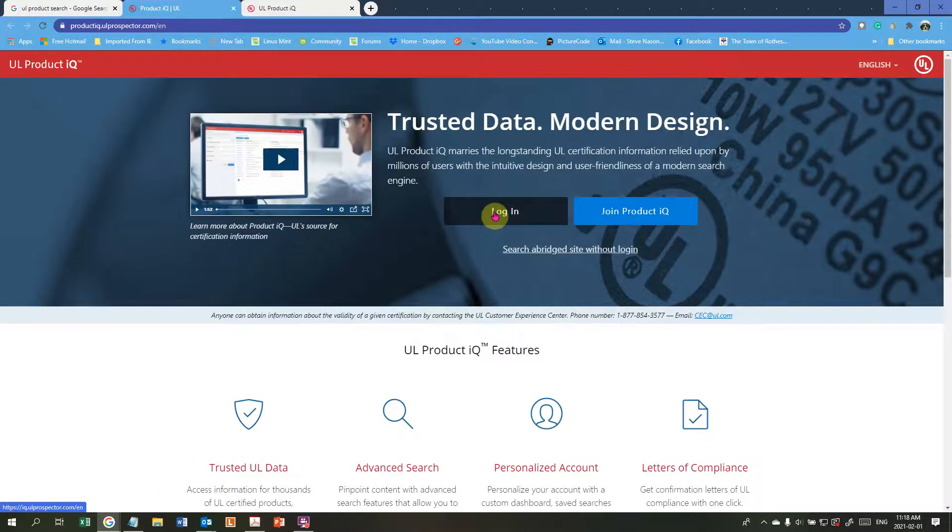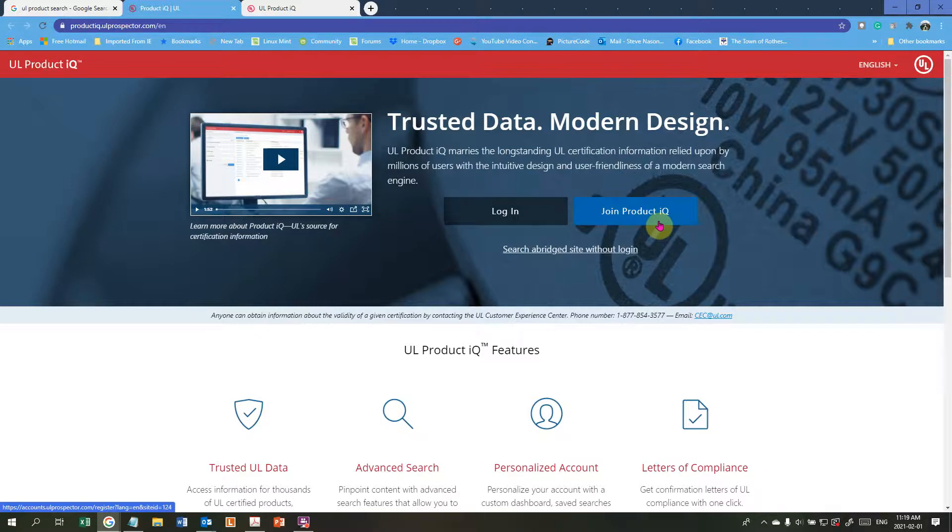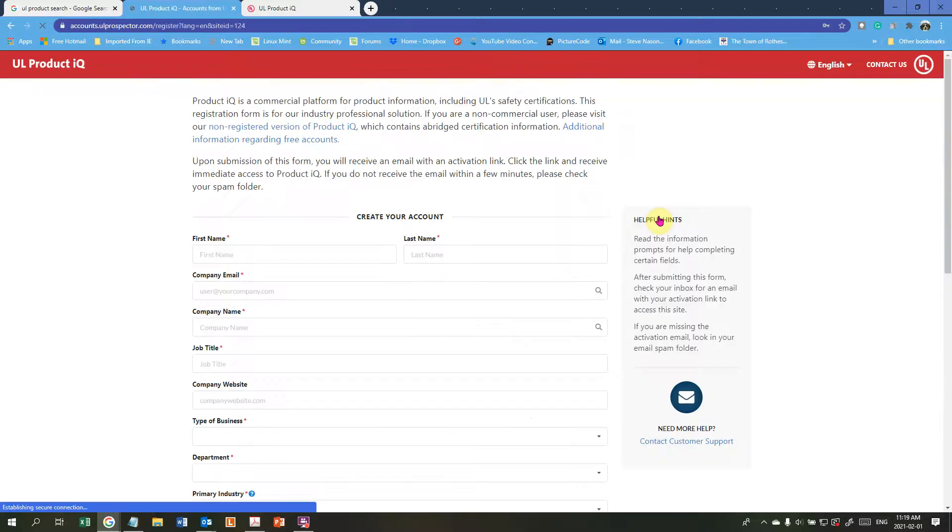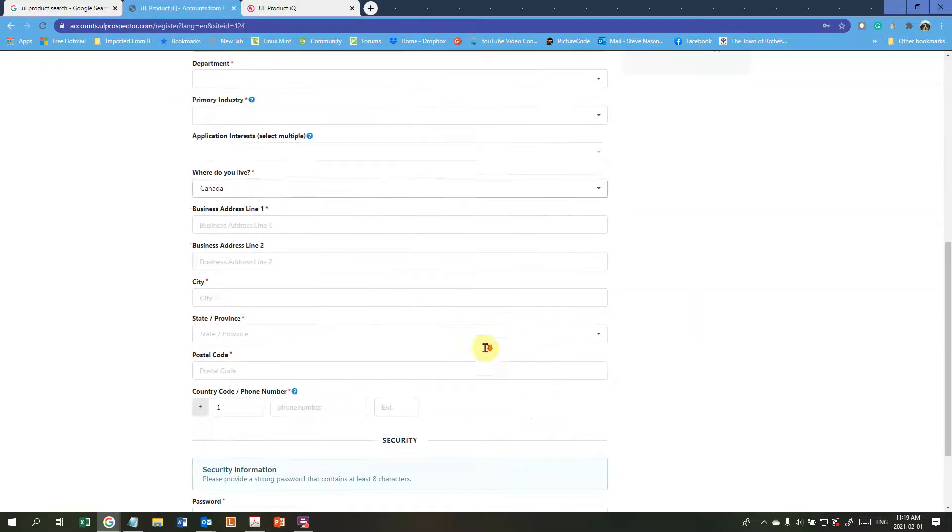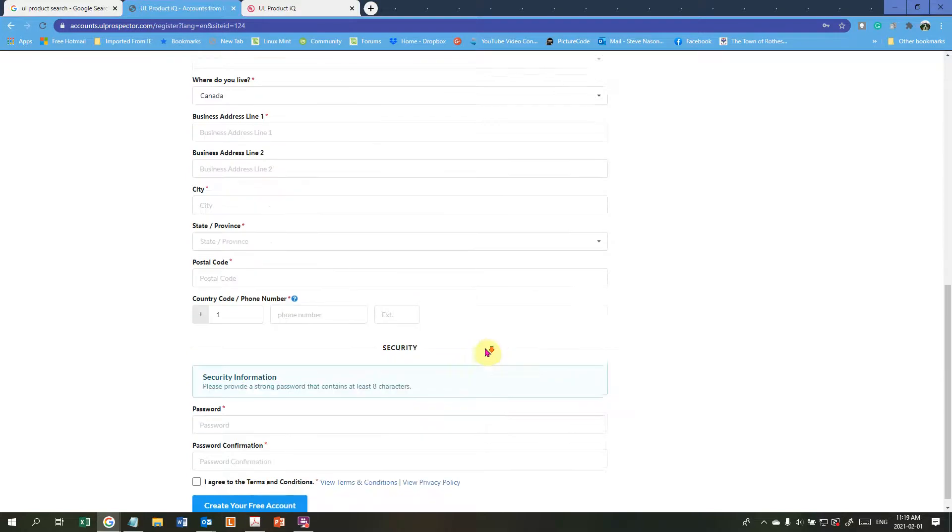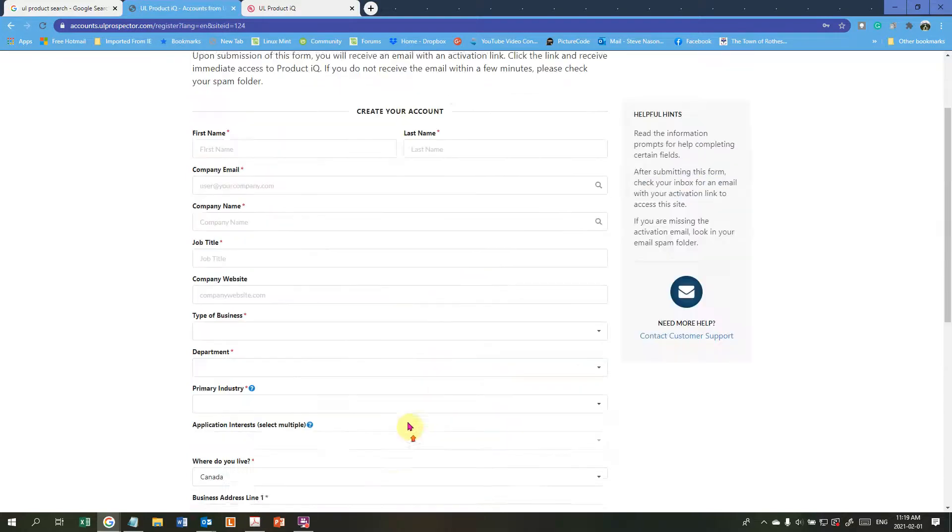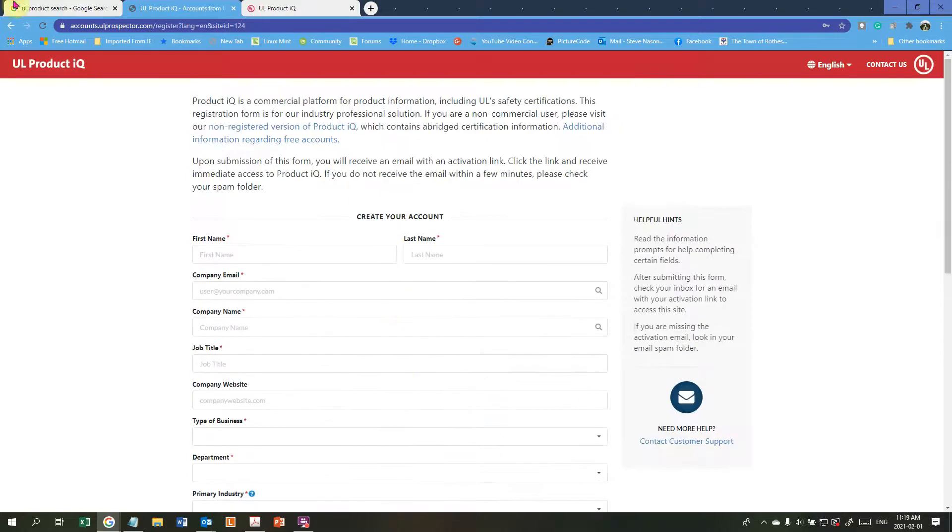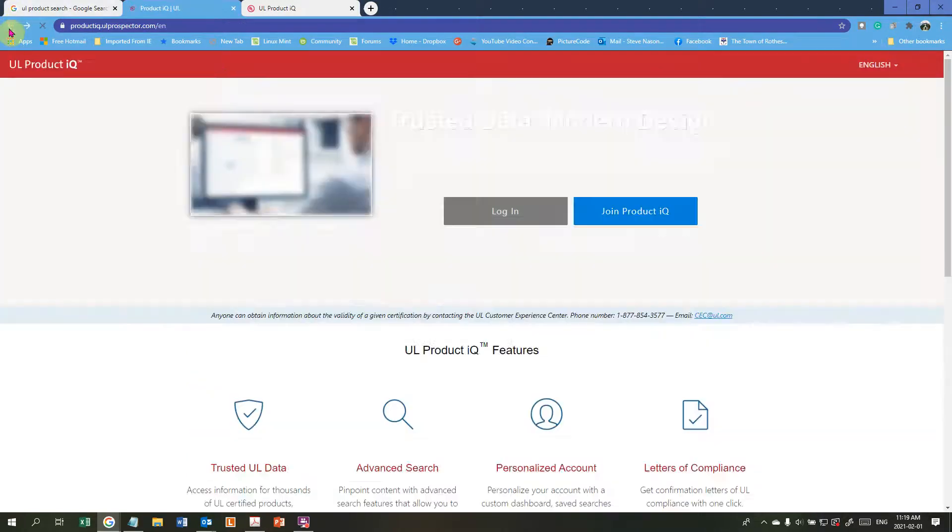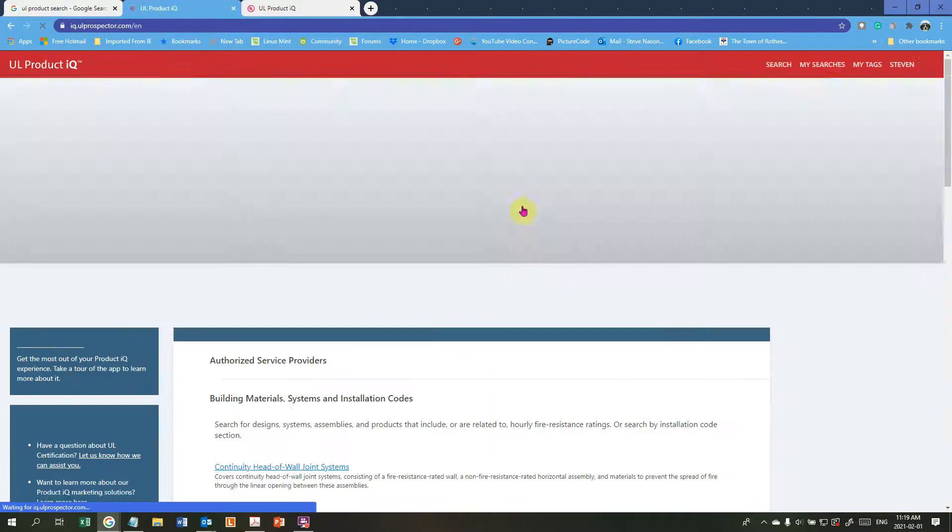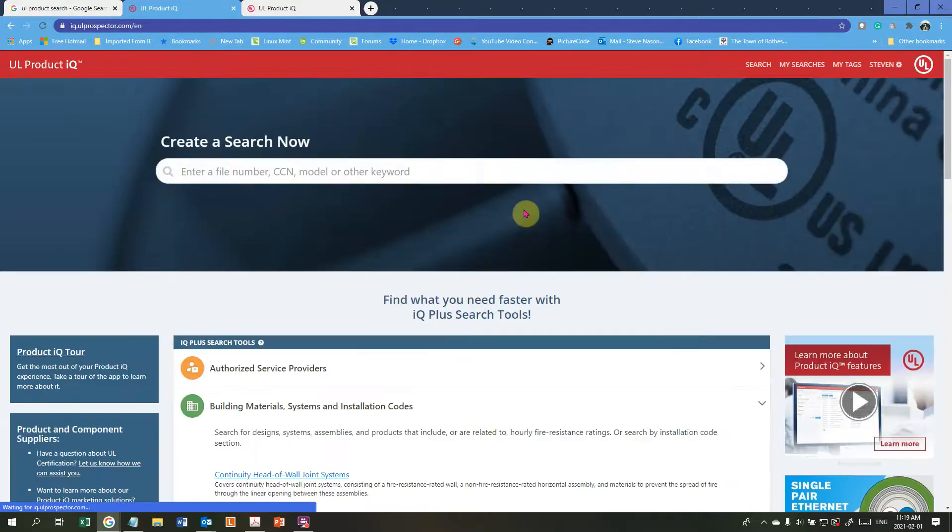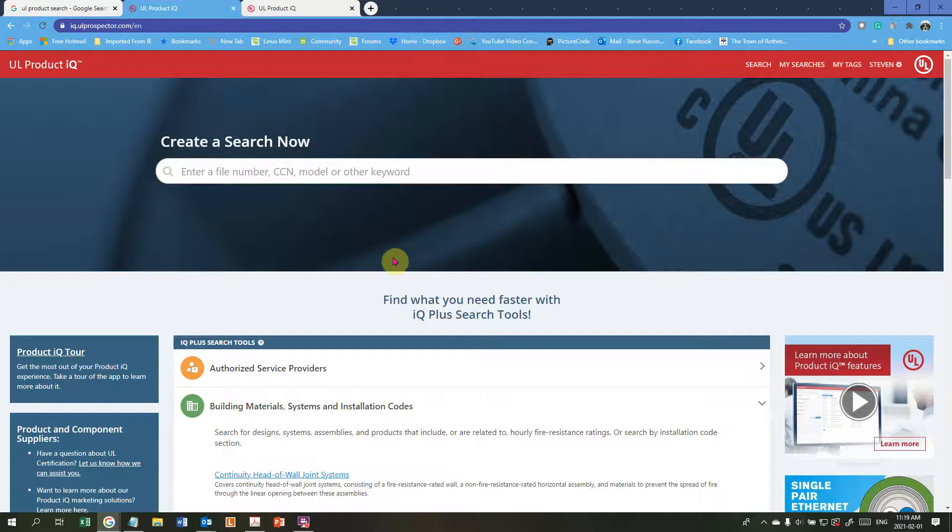Join the login or join the product. When you do join the product there's a series of items that you need to go through. If you join there's a whole list of items and once you set your password away you go. In my case I've already joined so I just go into login and that'll take me right into here.